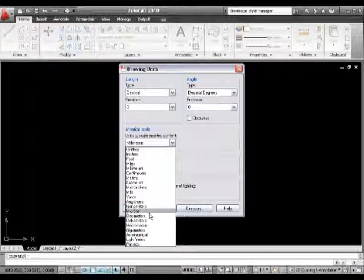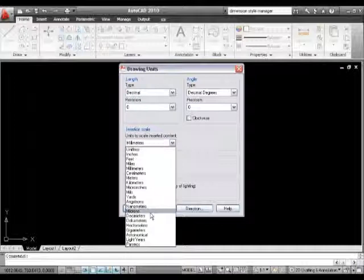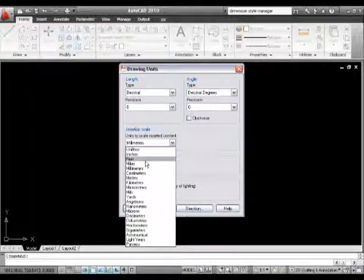We've also got nanometers for those of you who are making microelectronic components, right the way down to microns. For those of you who are working in imperial measurements, we've got feet and inches.